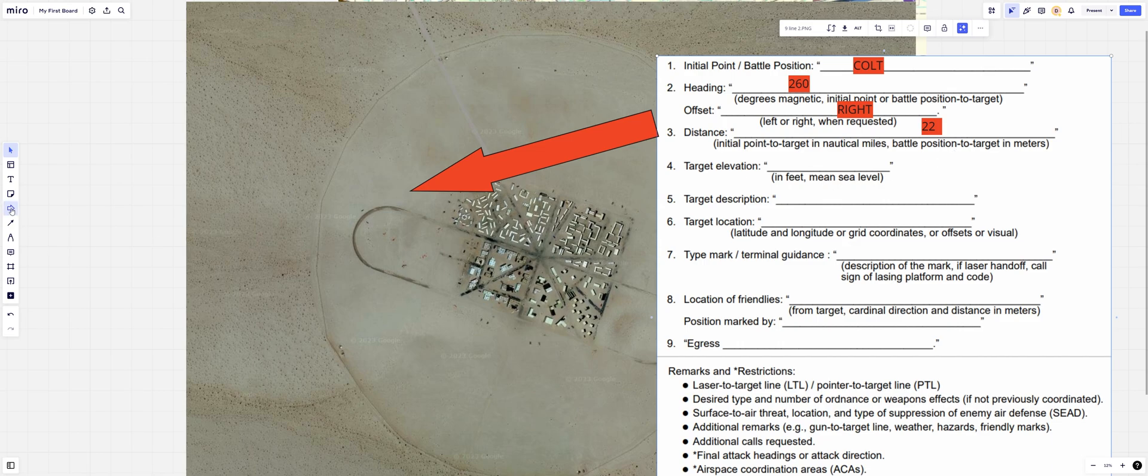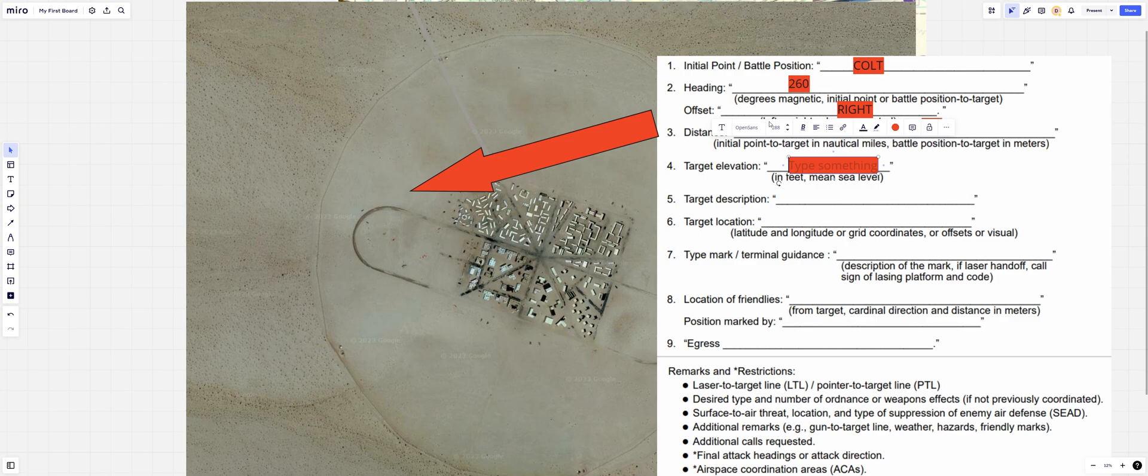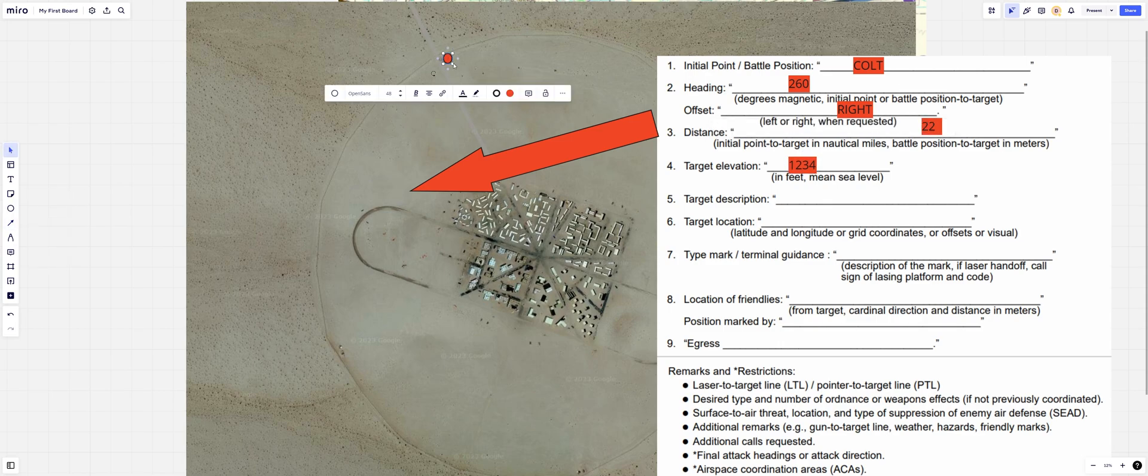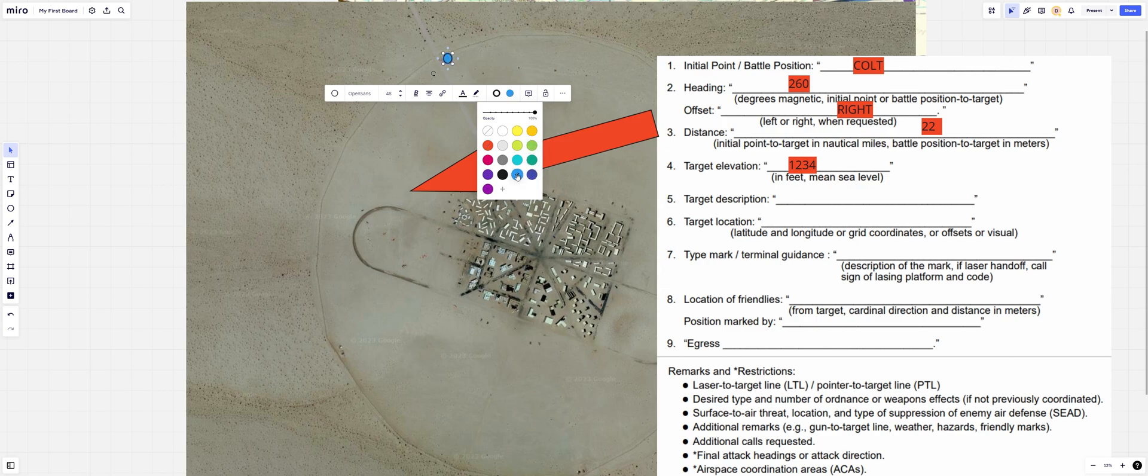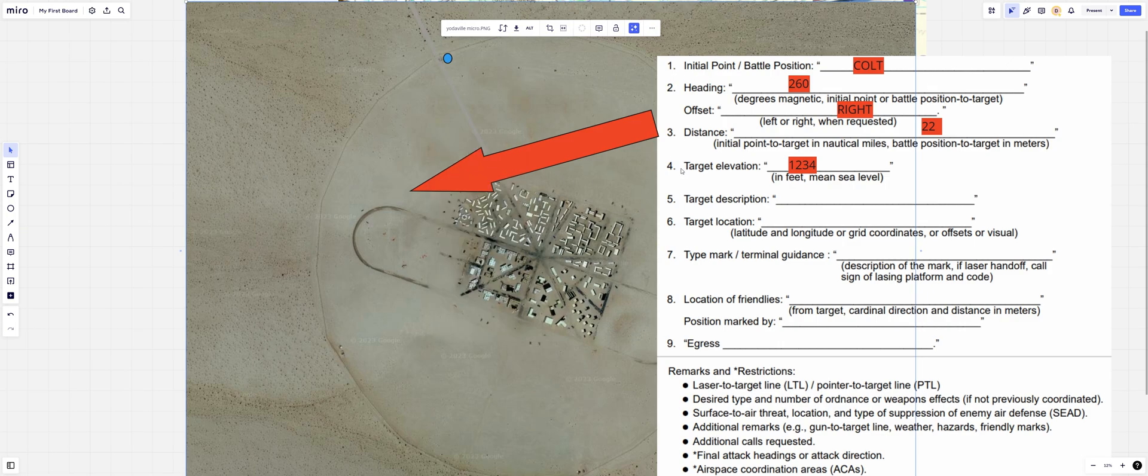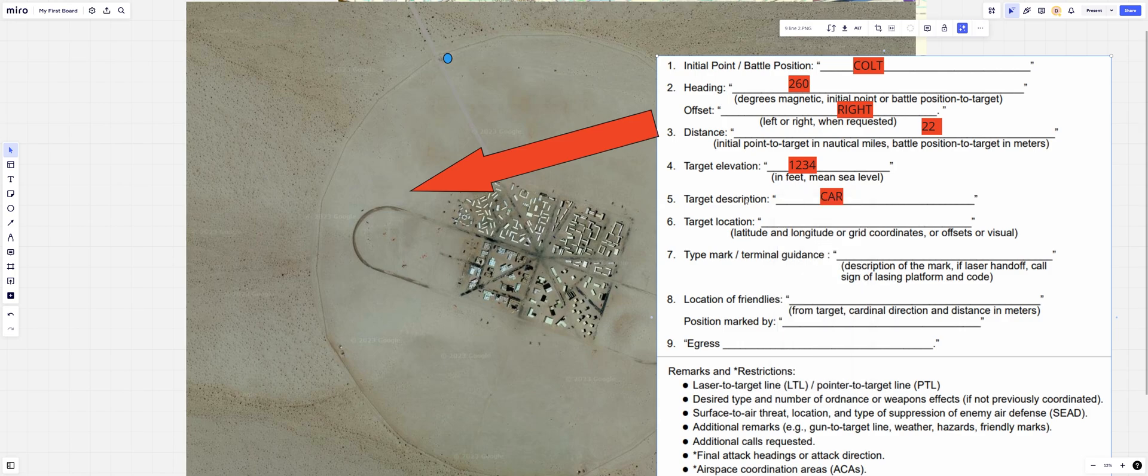Elevation one, two, three, four. So from your JTAC OP, you're able to see the target. You've got binoculars and a map, you're able to get a pretty decent target elevation. And what is it that you're looking at? This is an easy day. I'm looking at a car. So now the pilot's going to be able to weaponeer what it is that he or she is actually bringing to the fight.